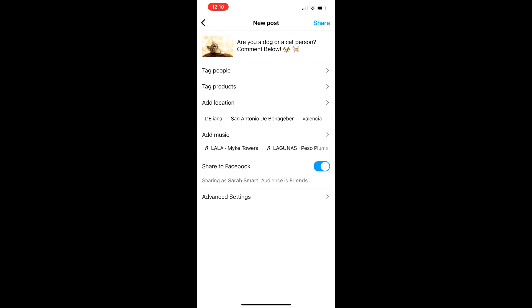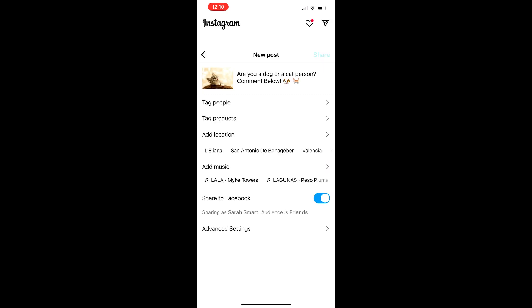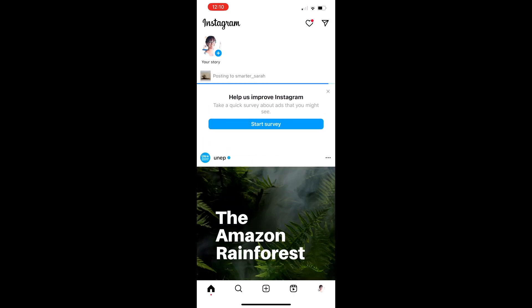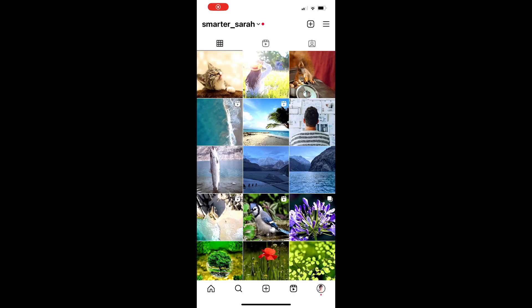If you'd like, add a location or any other information and tags to your post. Once you're happy with your post, tap Share in the upper right-hand corner and it will load to Instagram. There you have it, the post is now live on Instagram.